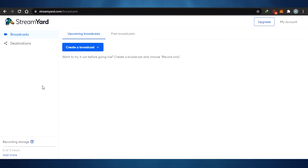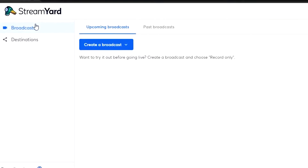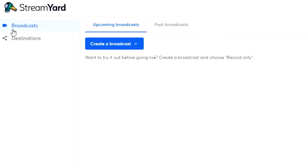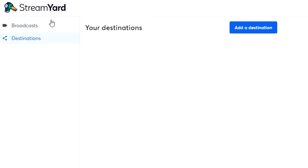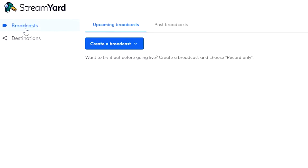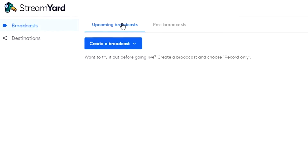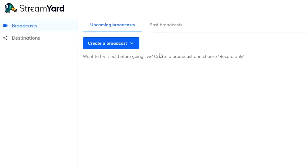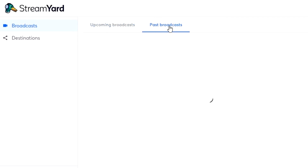Once you're in, you can see there are different options. This is a simple-looking website. You can see there is an option for Broadcasts and Destinations. When you click on Broadcasts, you will see upcoming broadcasts where you can create a new broadcast, and also past broadcasts that you have already done.